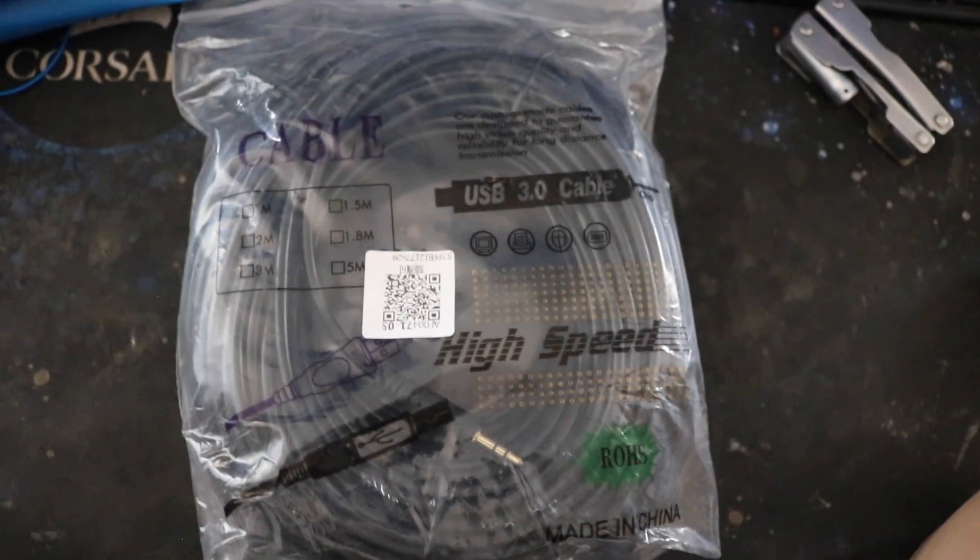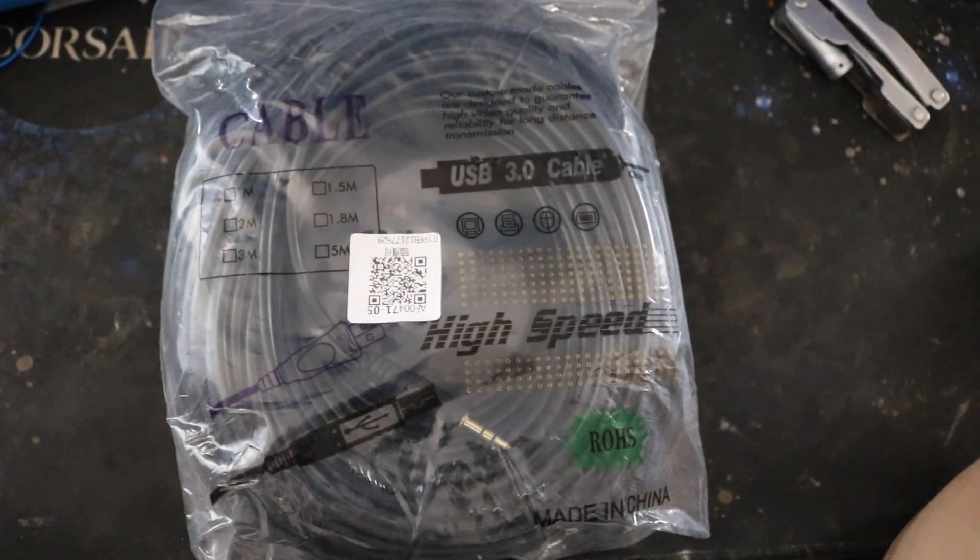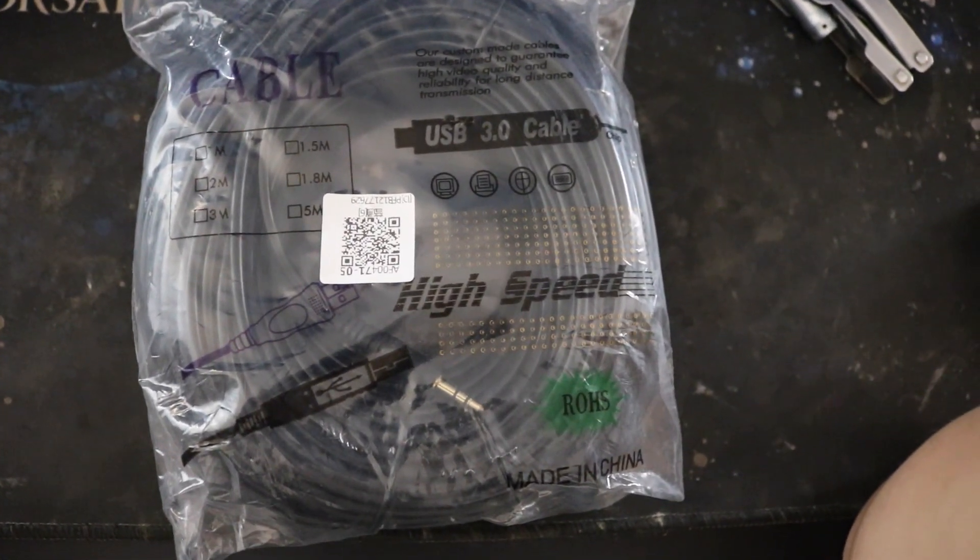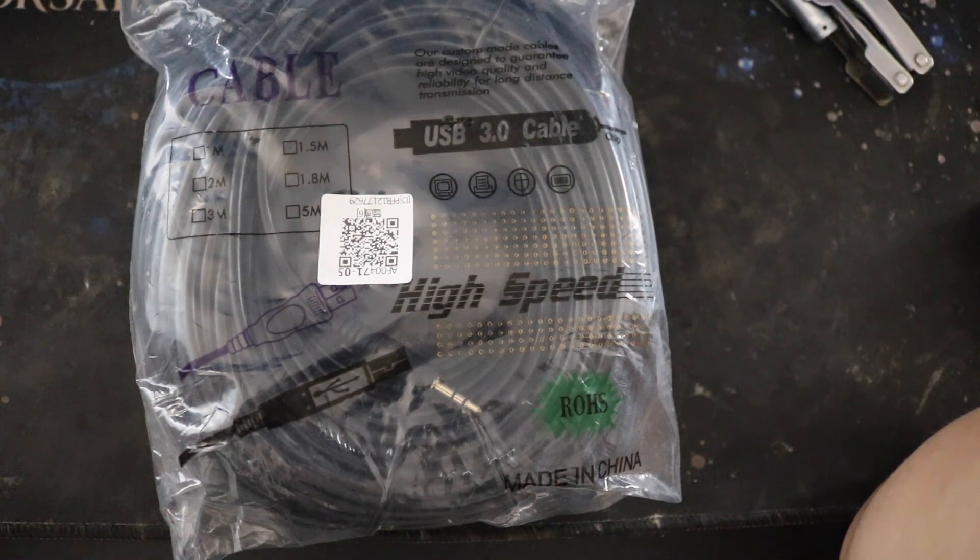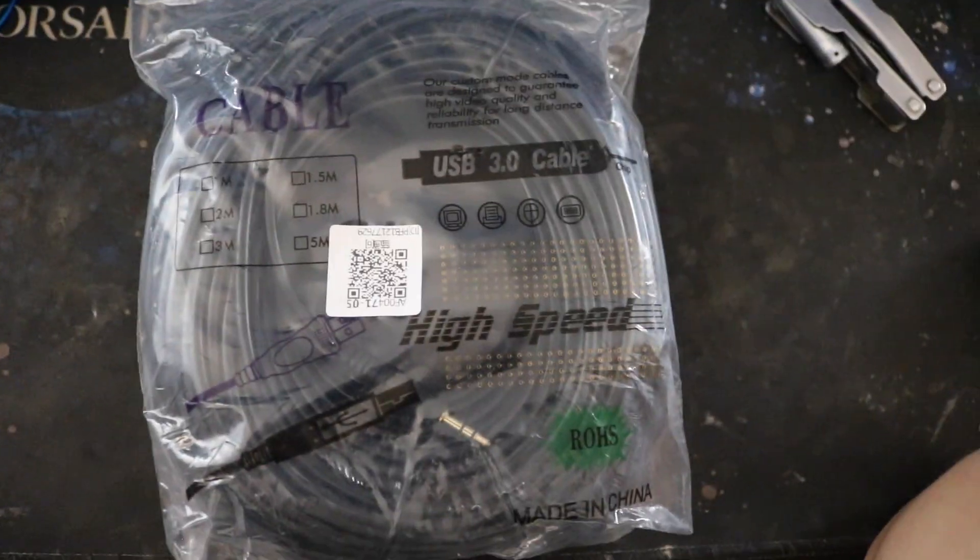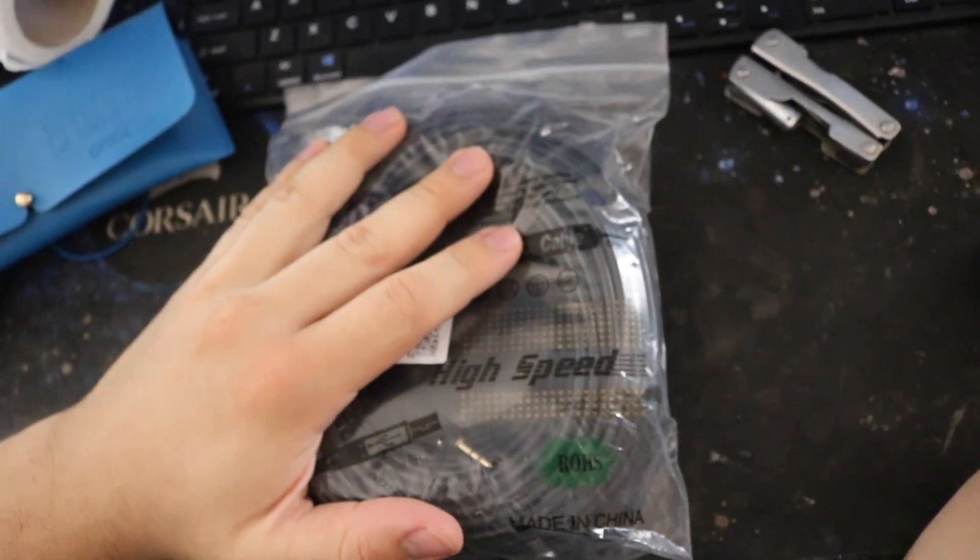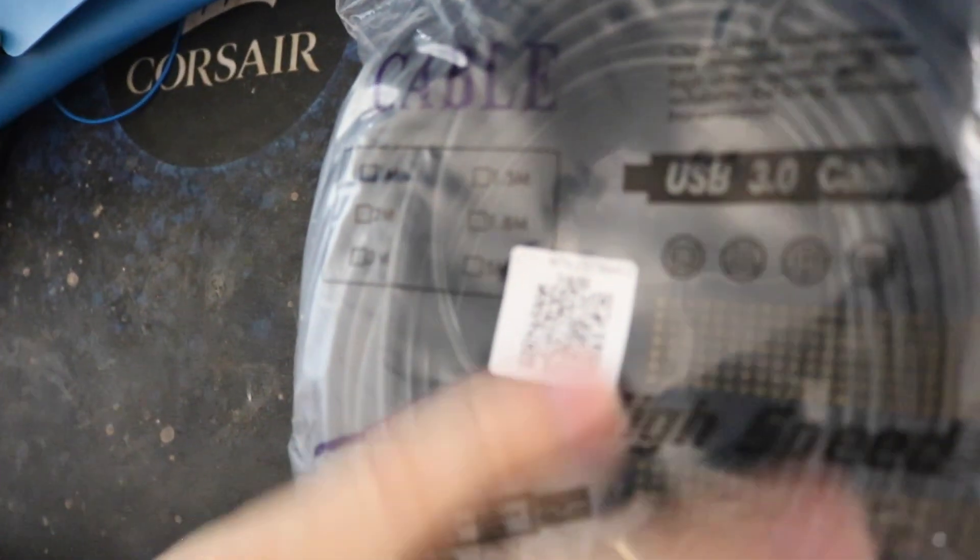Over here I have a 30-meter aux cable, 3.5 millimeter male to female. This will be used to connect my headset or my speaker. I don't really think I need it—it's a long story—but I just want to see that it works.